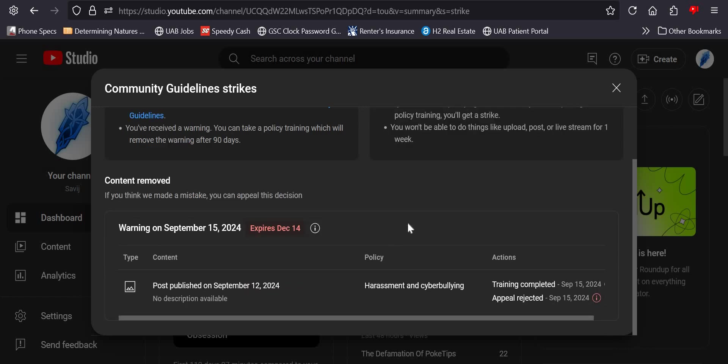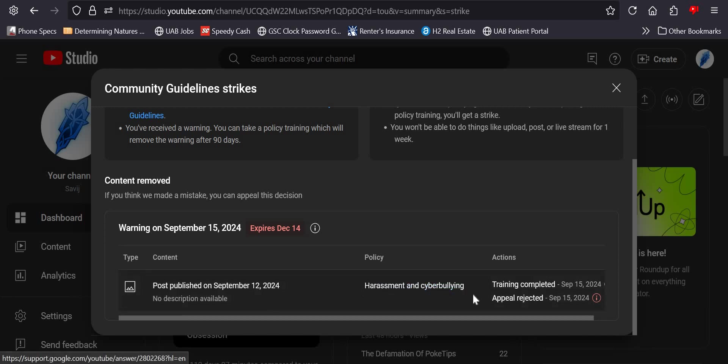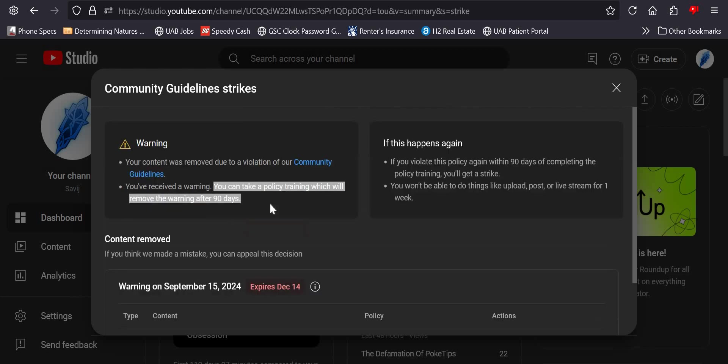Alright ladies and gentlemen, what happened on my dead channel recently that warranted this harassment and cyberbullying community post? And it's so serious ladies and gentlemen, it lasts 90 days.